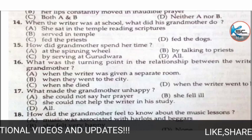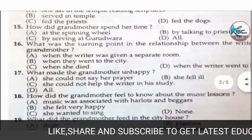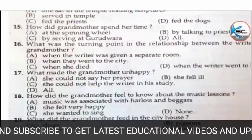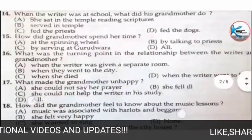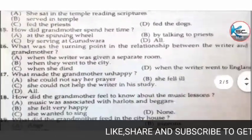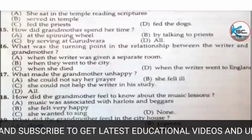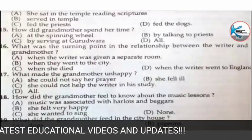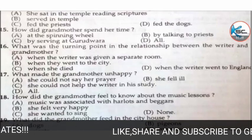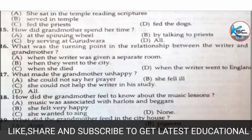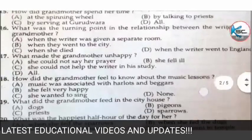MCQ 15: how did the grandmother spend her time? Options: A) at the spinning wheel, B) by talking to the priest, C) by serving at the gurudwara, or D) all of the above. The correct answer is A — at the spinning wheel, spinning like Gandhiji used to spin on the charkha.